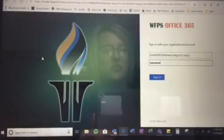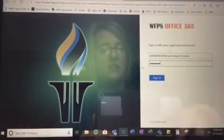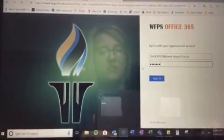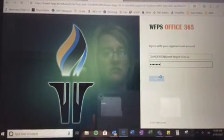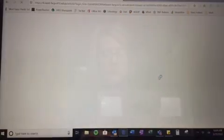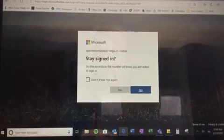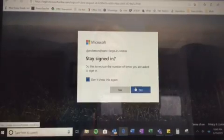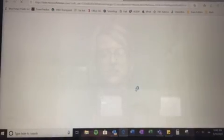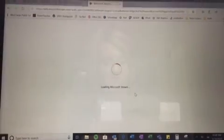It might ask you to log in. I have my password saved. And I'm going to click don't show this again, so I don't log in every time.